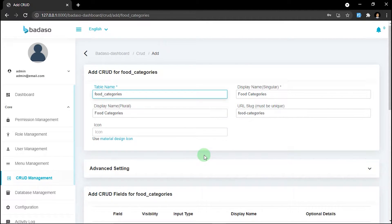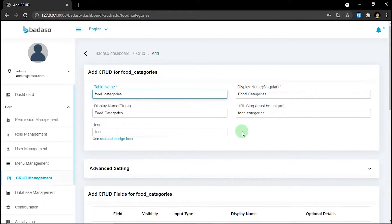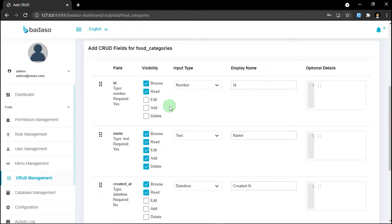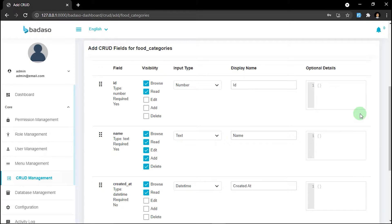On this form you can change any settings that you want, except the table name. Generated code will be displayed based on display name and icon in the menu, and it also uses Material Design icons for showing the icons. The URL slot is for the URL location for the generated form. You can also set any visibility, input type, display name, and optional details on each field. On optional details you can also define any settings that the input type provides. You can visit the documentation to know more about input types that Badasso supports.